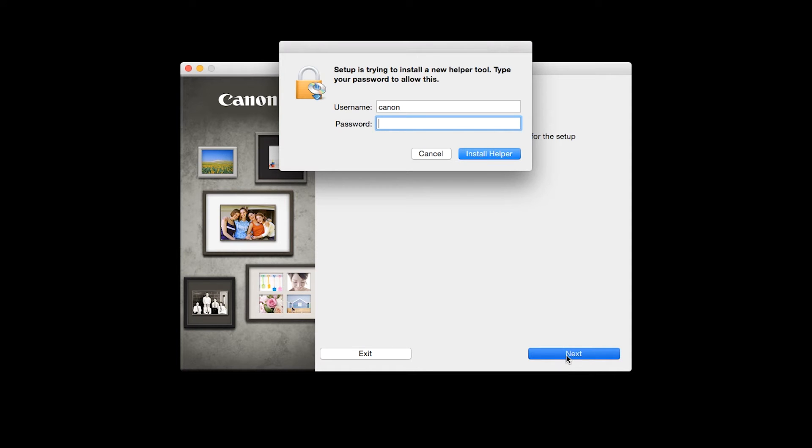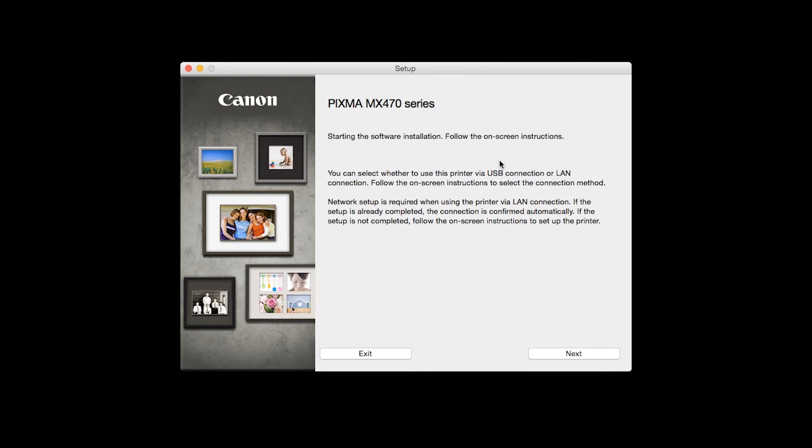When prompted, enter the administrator name and password you used to set up your Mac, and then click Install Helper. Review the information on the opening screen and click Next.